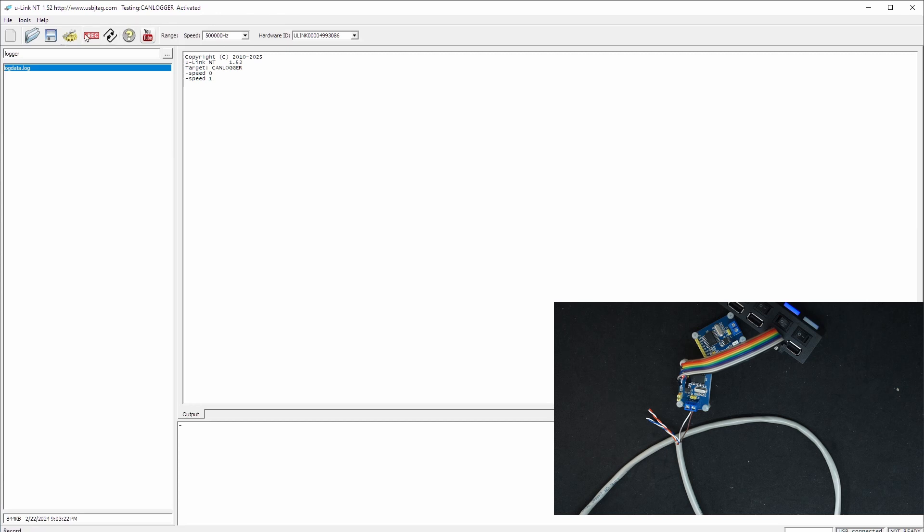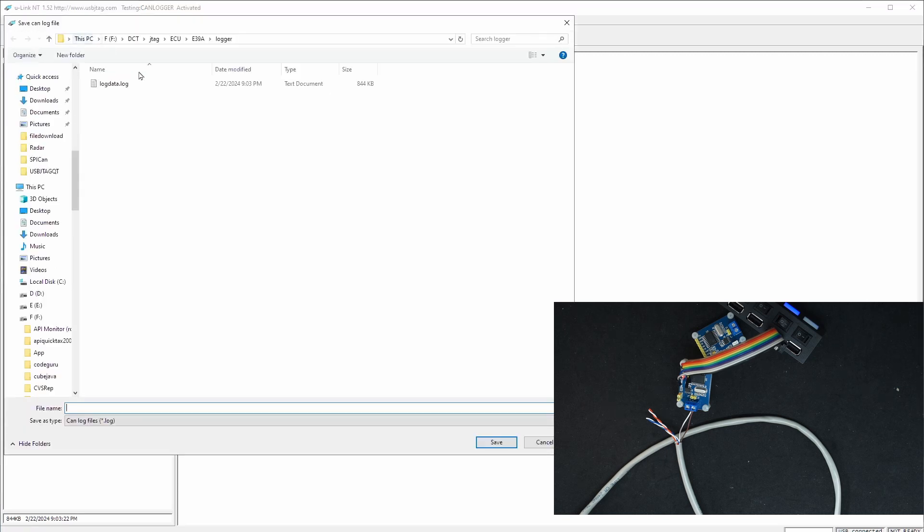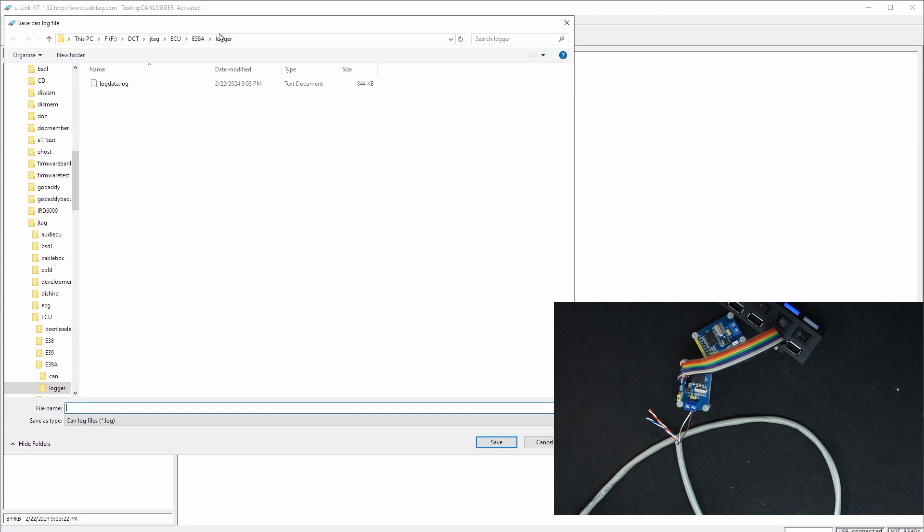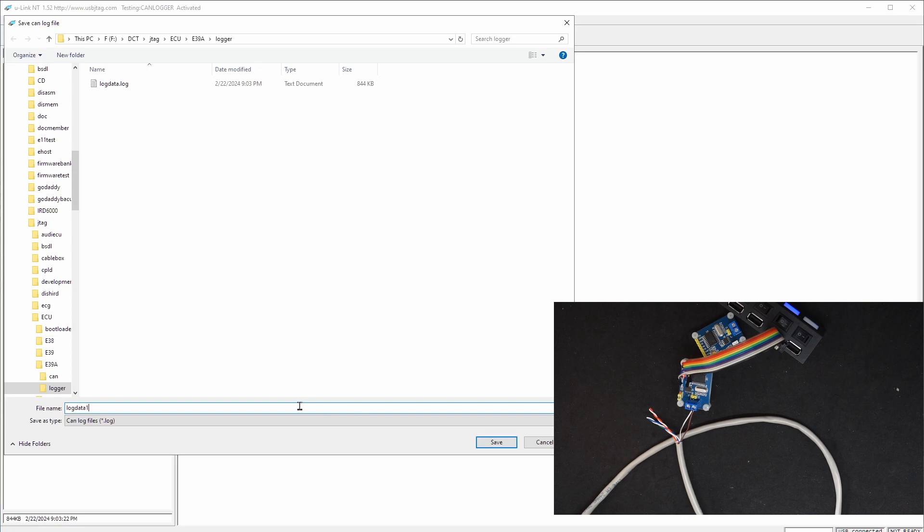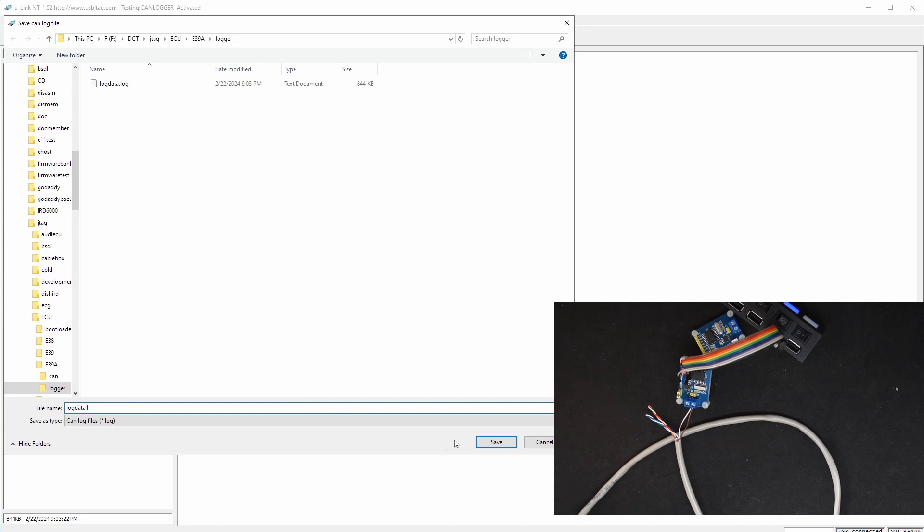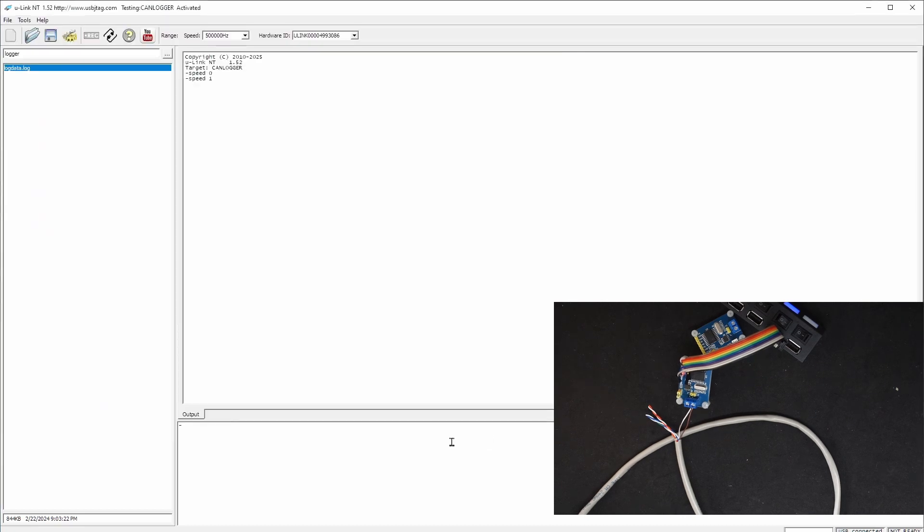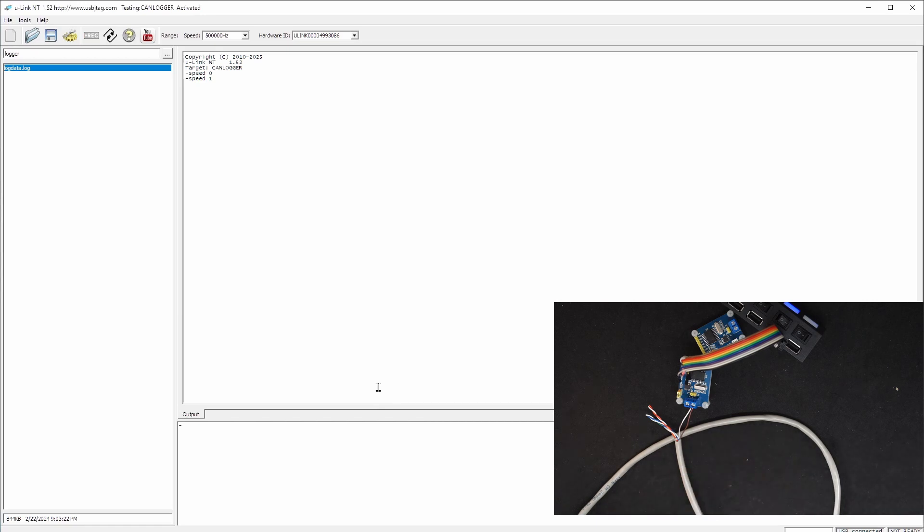There is a record button here. If I click the record it will ask me to which file I'm logging on and the log file is a text file. So I'm going to say log data 1 and I click save. After I save nothing happens because there's no activity on the bus yet. Now I'm going to power on the ECU and you will see the data start coming out.